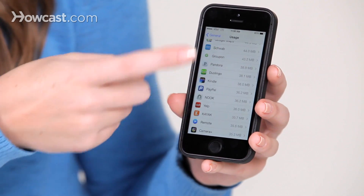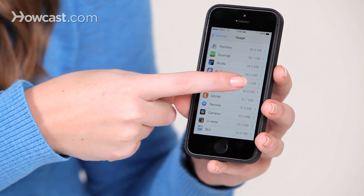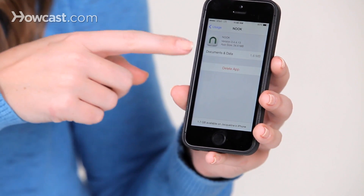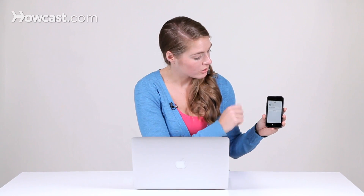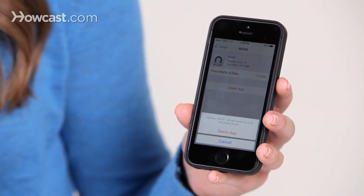So I'm going to find the app that I want to delete. You can tap on it, and then underneath the space where it shows you how much space it's using up, you'll see Delete App. So you can tap there.